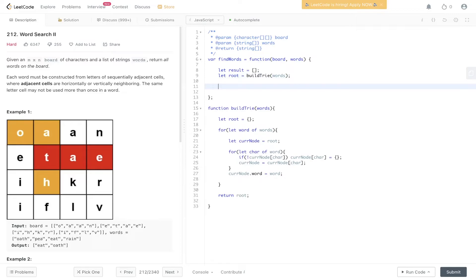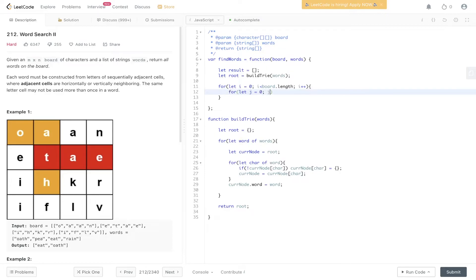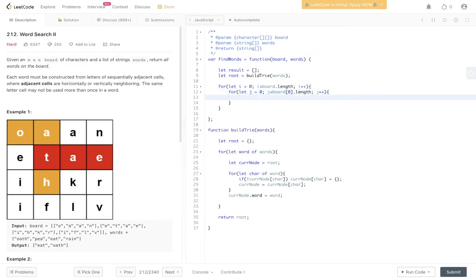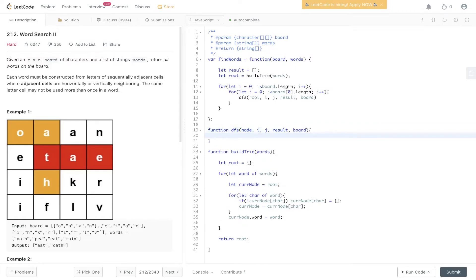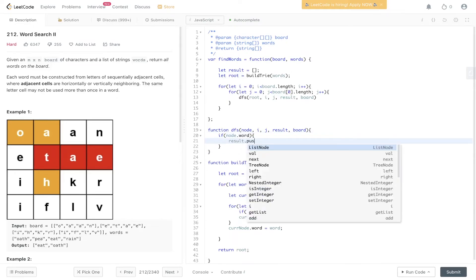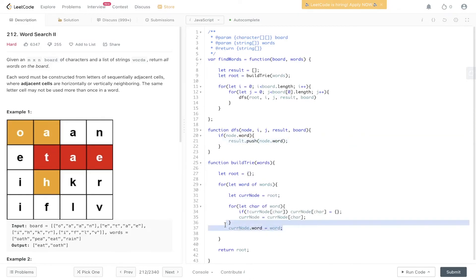Then we loop through the board to initialize the DFS — looping through the rows and columns. Within each cell, we call DFS passing in root (the trie we created), i, j, result, and board. Now we create the DFS function, which takes node, i, j, result, and board. The first thing we do within DFS is check whether the node has the word property attached to it. If it does, we know we found a word, so we push node.word into the result array.